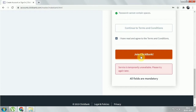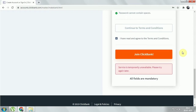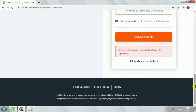After clicking 'Join ClickBank,' it's loading and displaying the message: 'Service is temporarily unavailable, please try again later.' If you're trying for the first time, it may show a message saying 'Thanks for your interest in ClickBank, but we are unable to give you an account at this time.' Trying to log in again will show the same error — both point to the same issue.